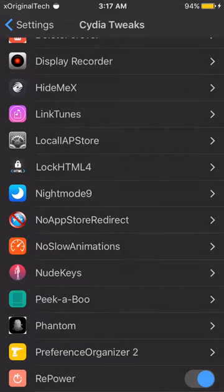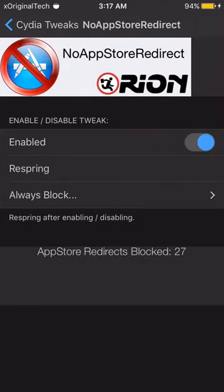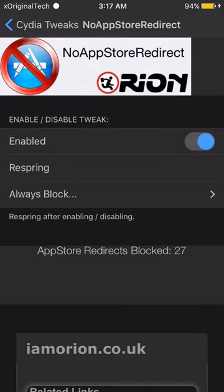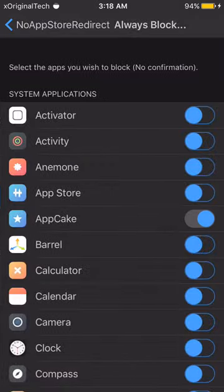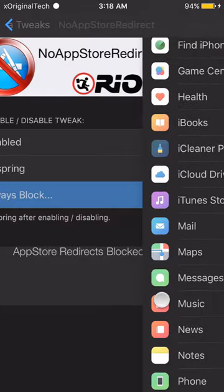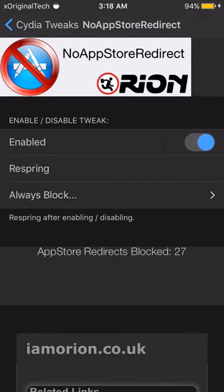The next thing is No App Store Redirect — I definitely recommend this. It allows you to stop redirects from Cydia, since adverts were added into Cydia. All you need to do is choose which apps you don't want redirecting you to the App Store, and it will show you how many redirects have been blocked. I currently have 27 blocked.